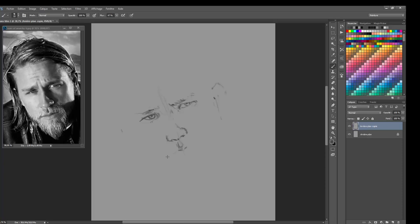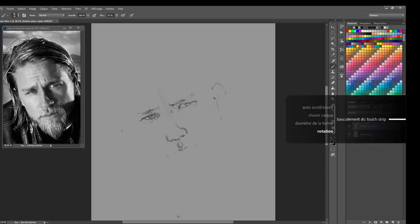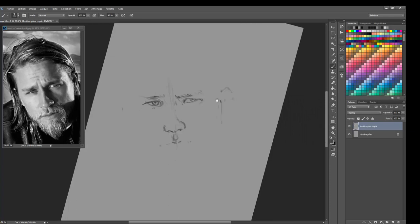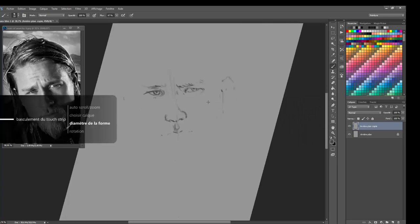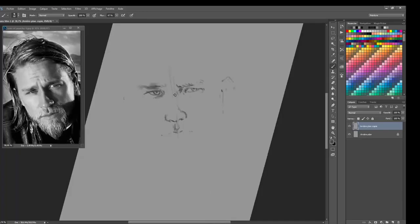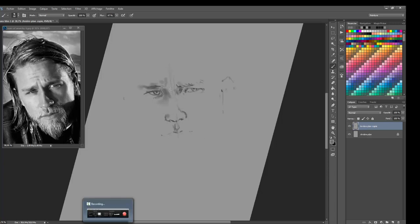For this portrait, this specific portrait, for the portrait of Tommy Flanagan, I used a single brush, a single charcoal brush. I took from Daarken, from Mike Lim, which is one of my favorite artists.